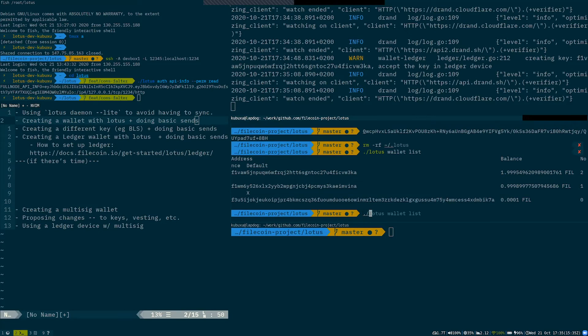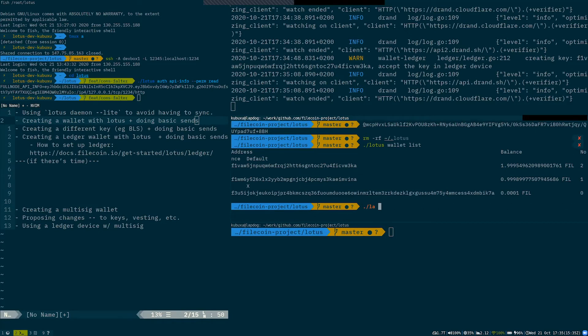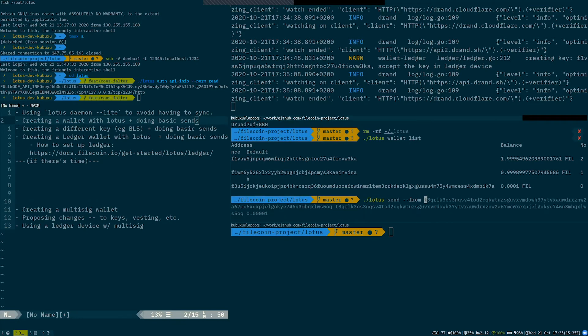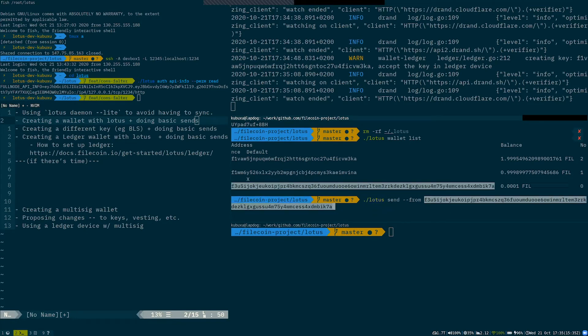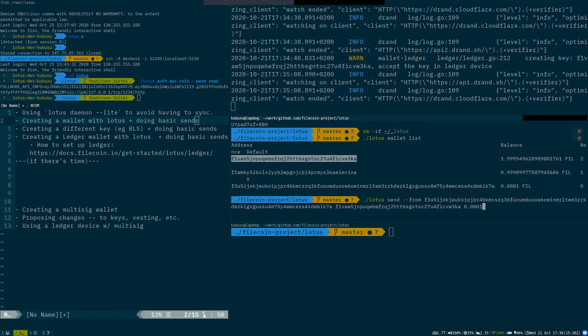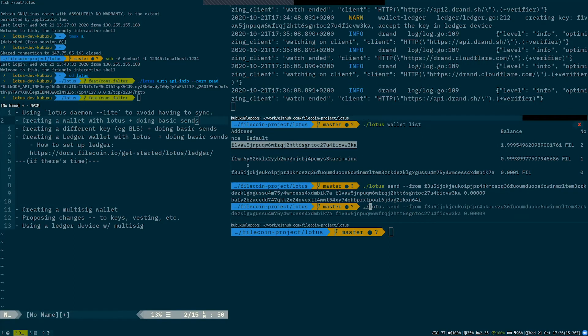So we can send, for example, from that BLS address to my ledger, and we can send some more attoFIL into it. You cannot send a full amount. Currently we might enable automatic estimation for when you're trying to send full amount, but I should be able to send almost all of it to the ledger.